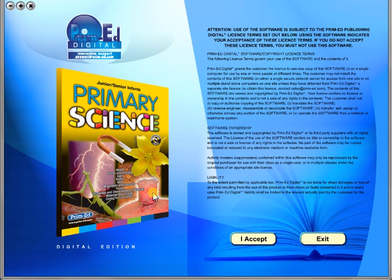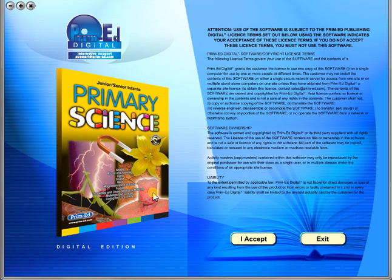Welcome to the demonstration video of a Prime Ed eBook. A Prime Ed eBook is a digital version of a copy master with a whole host of additional features which will be explained in this video.